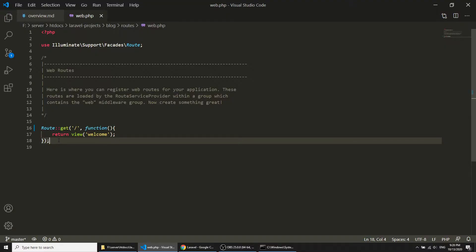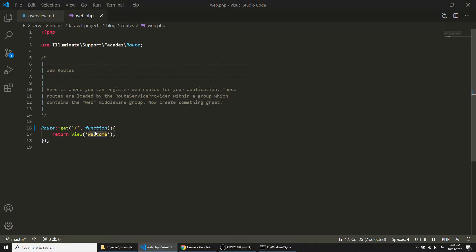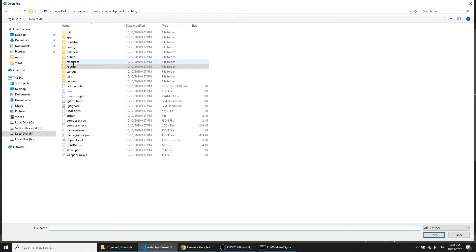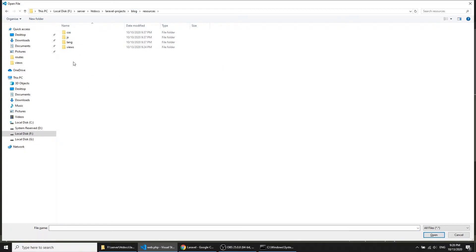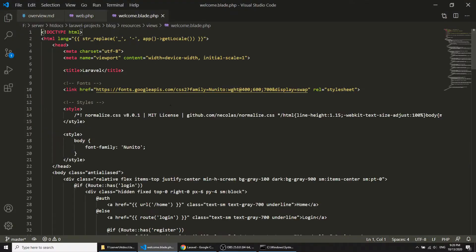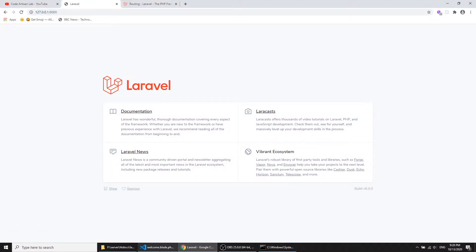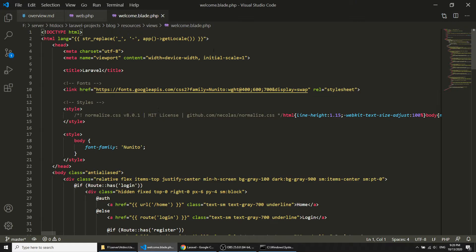Here you can see it is loading the welcome view. This welcome view exists in the views folder inside the resources directory. You can see this welcome view is loading at the root path.